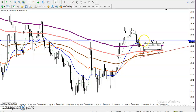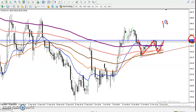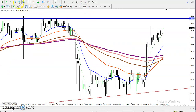Let me draw some support and resistance lines. This is the support and this is the resistance line. Price is running in this trading range. If you want to enter for a buy, you wait for price to break the level of 186 — we are looking for a candle close above this area, and then we can go for buy.